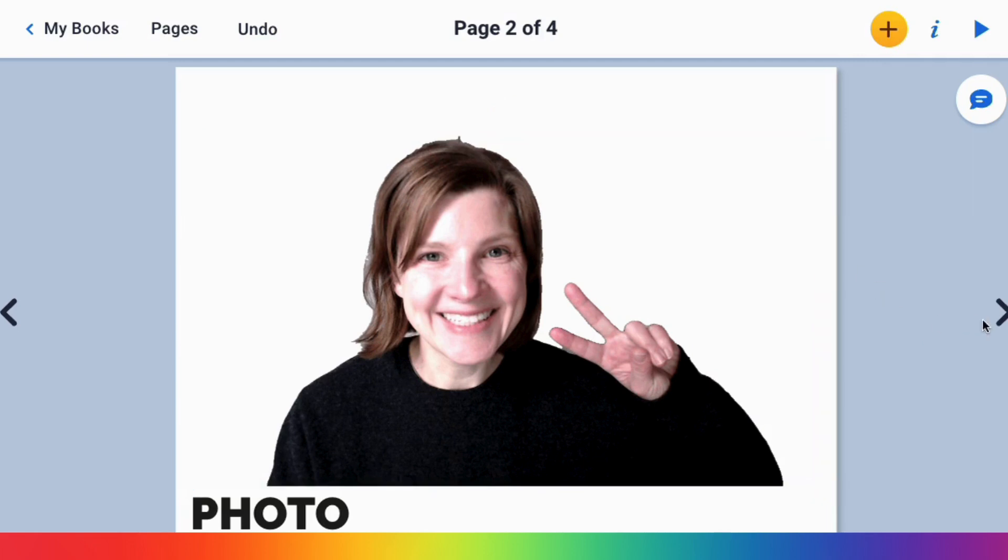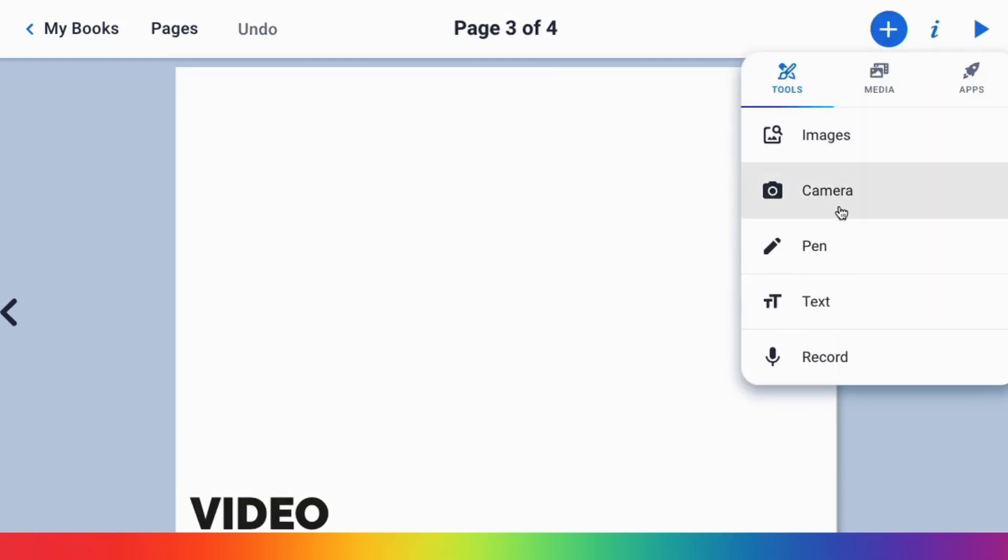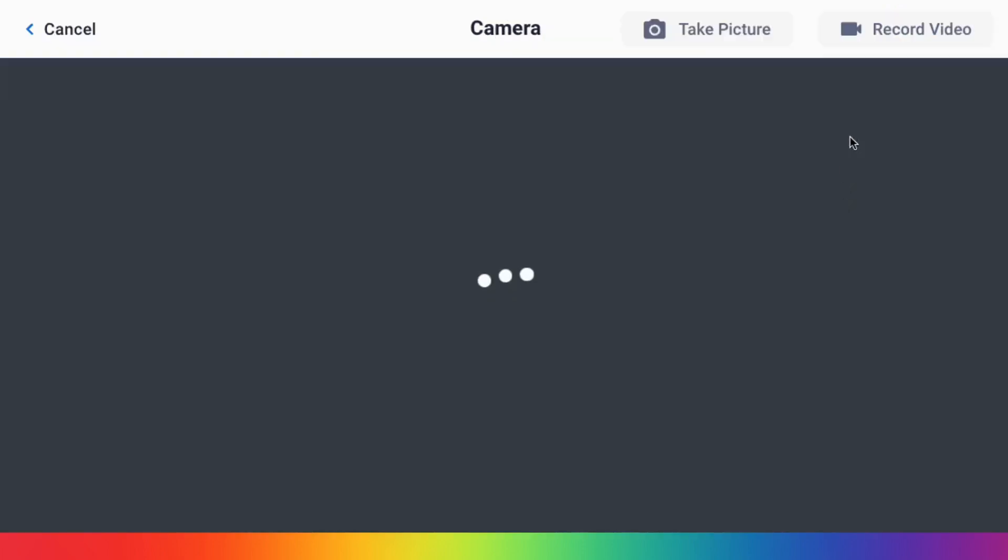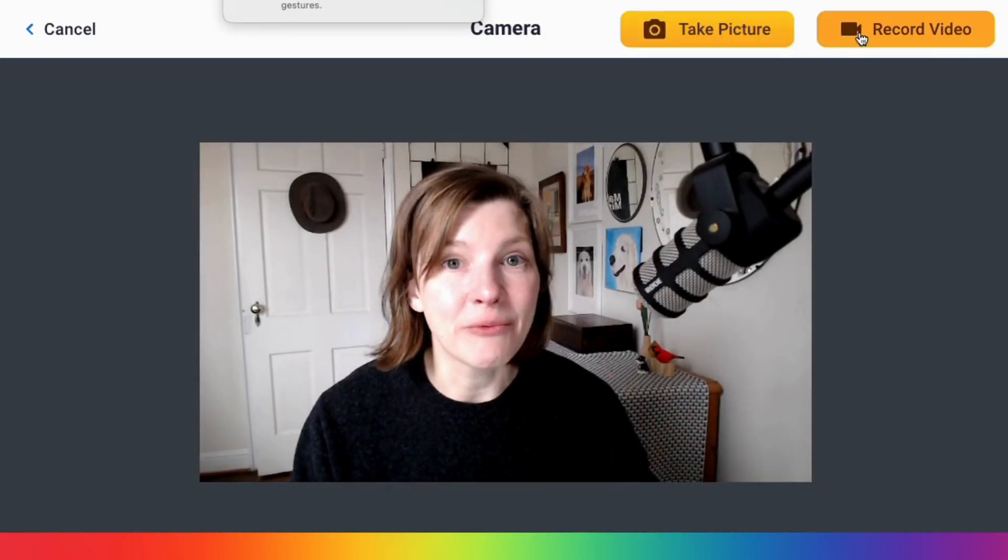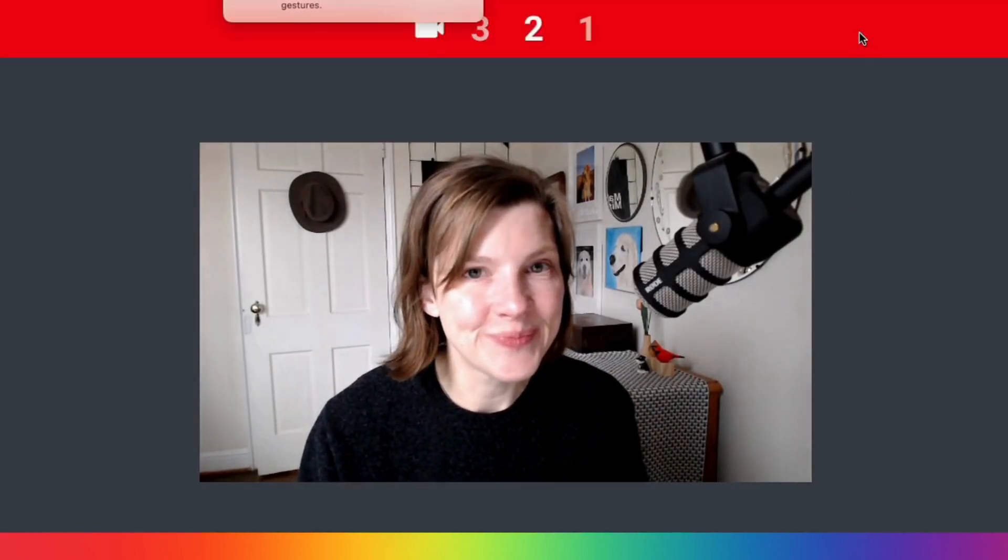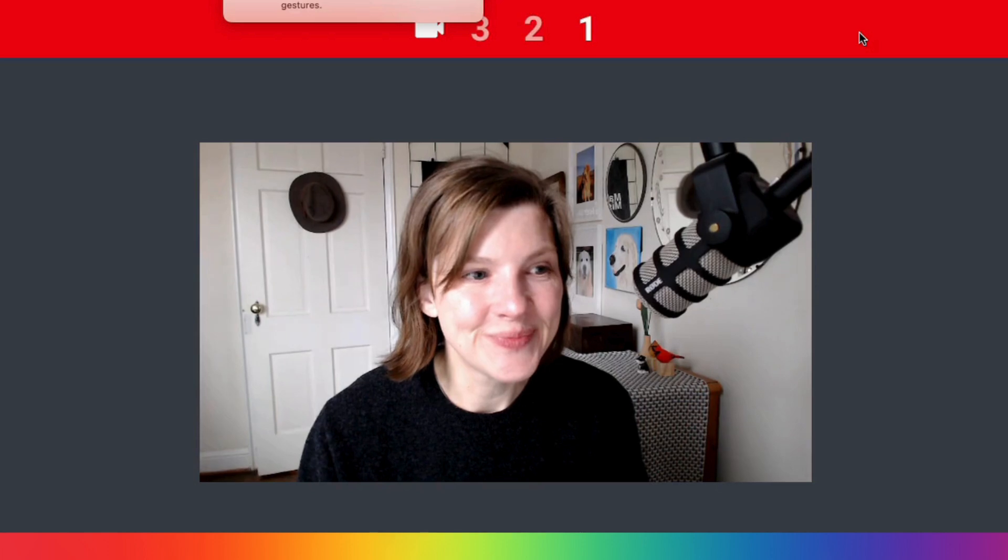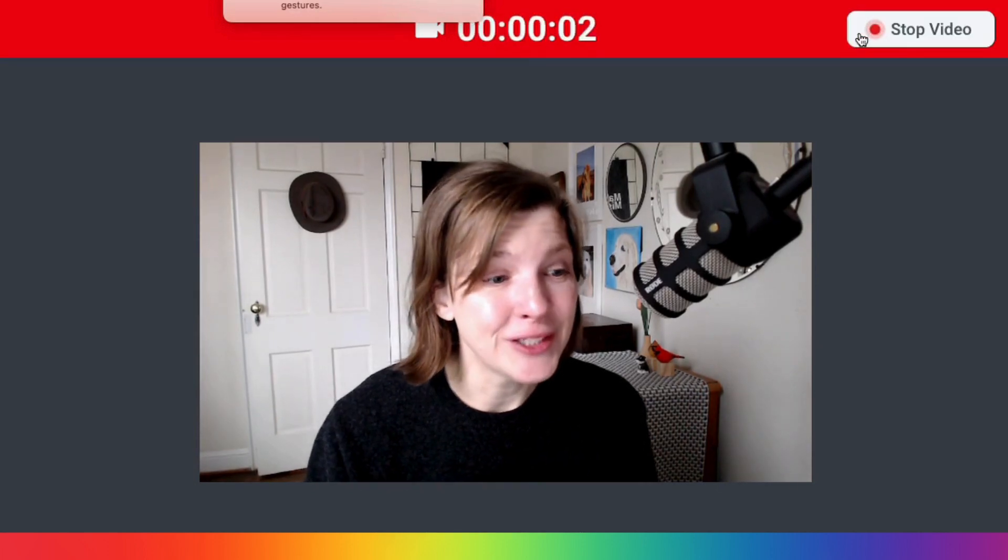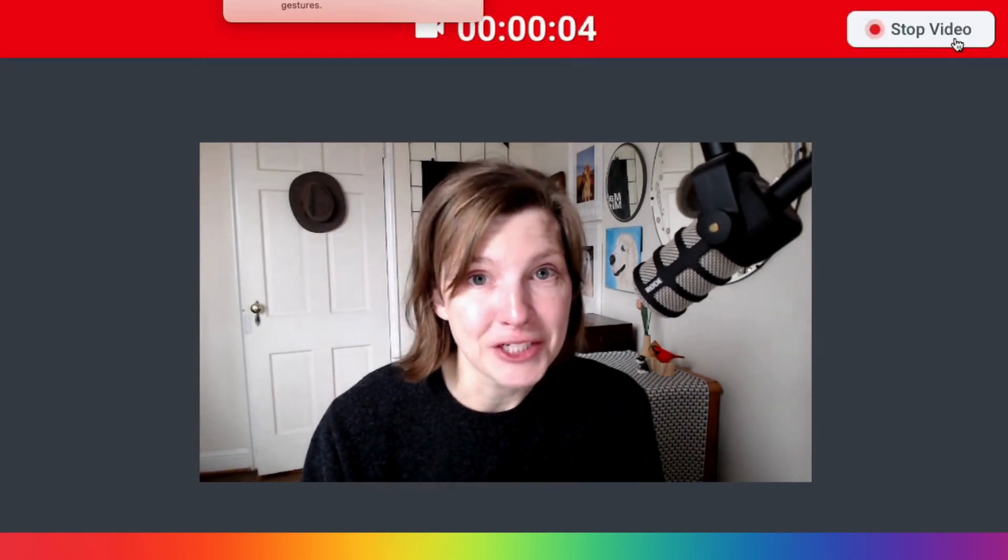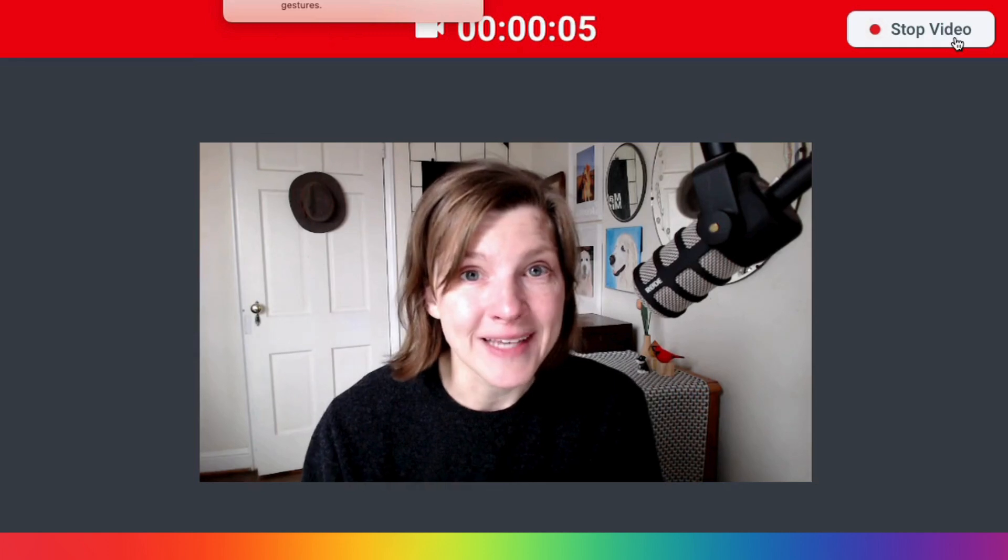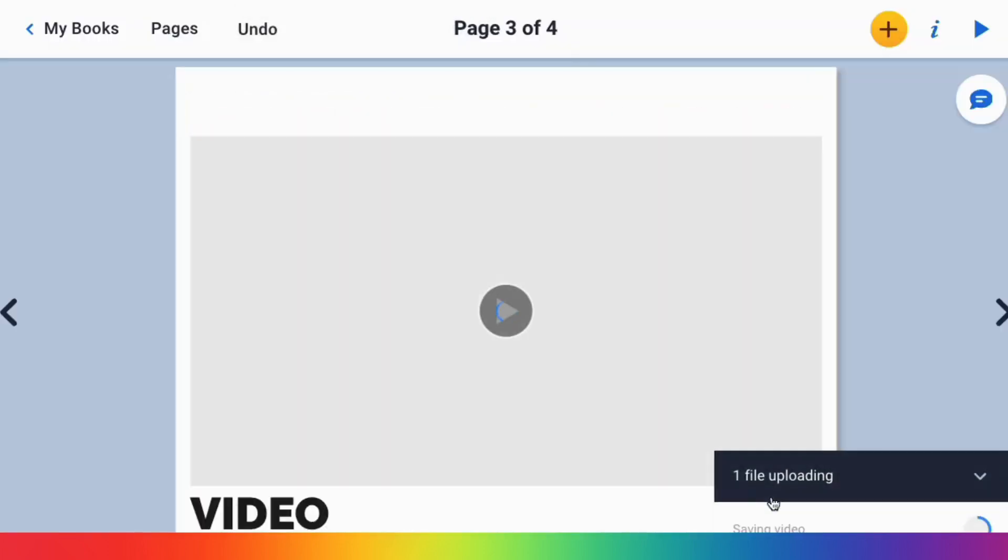You can also add video to your book by again clicking on the camera and selecting record video. Videos are a great way for students to capture reflections and goal setting. You can then select use the video.